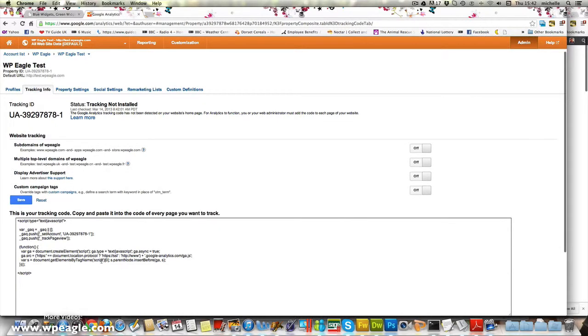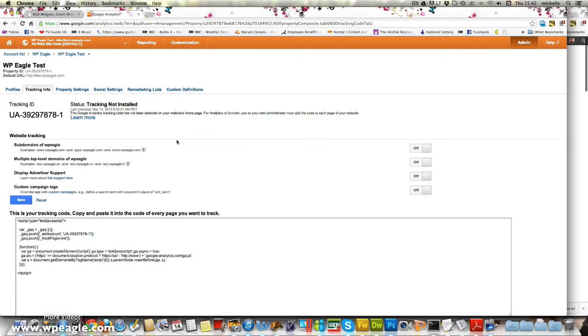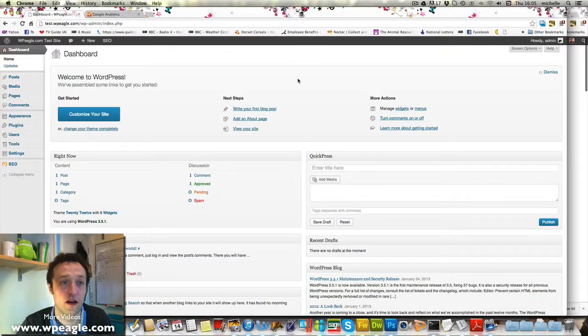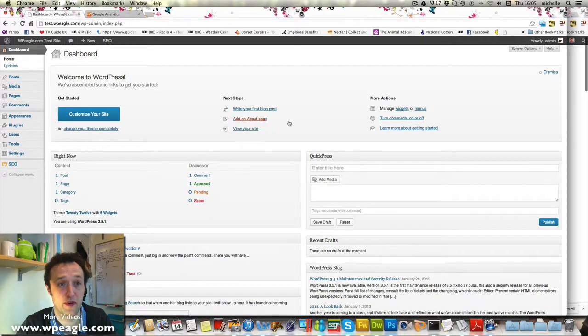Now this is a tracking code that you need to add to your WordPress website but I'm going to show you how you can do it without adding any code using a plugin. So now you need to go and log in to your WordPress site if you're not already logged in.